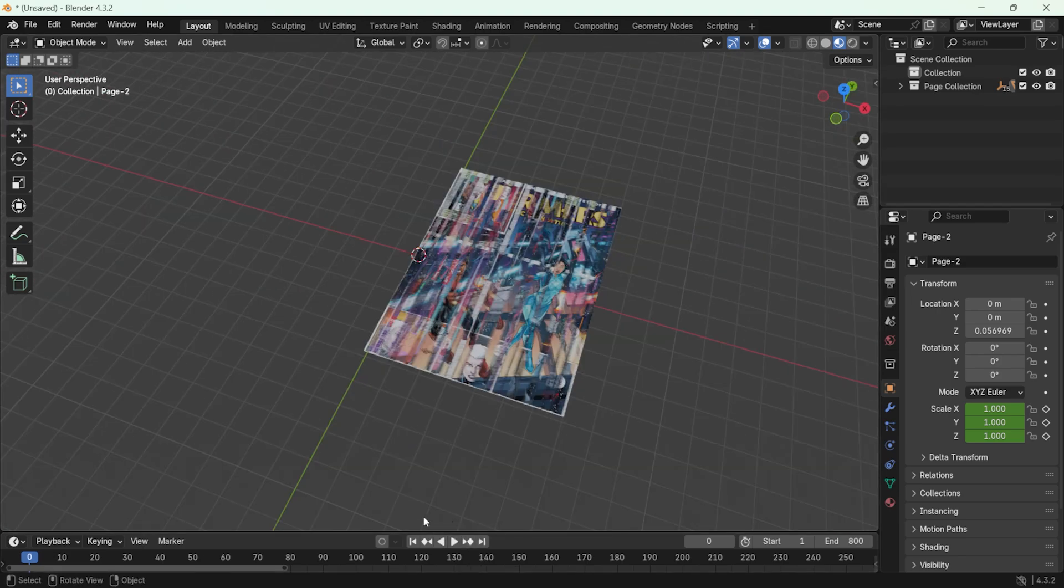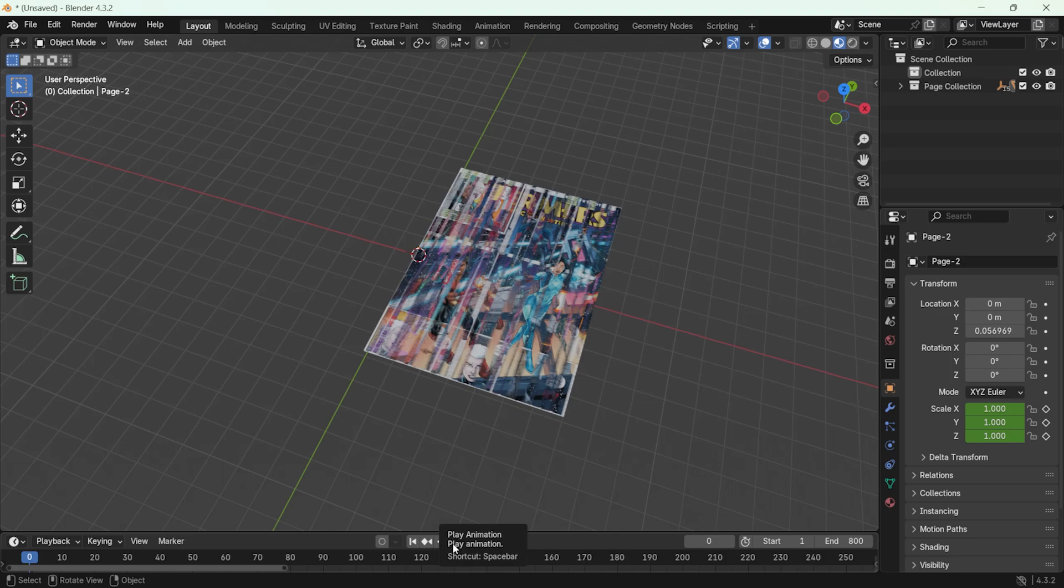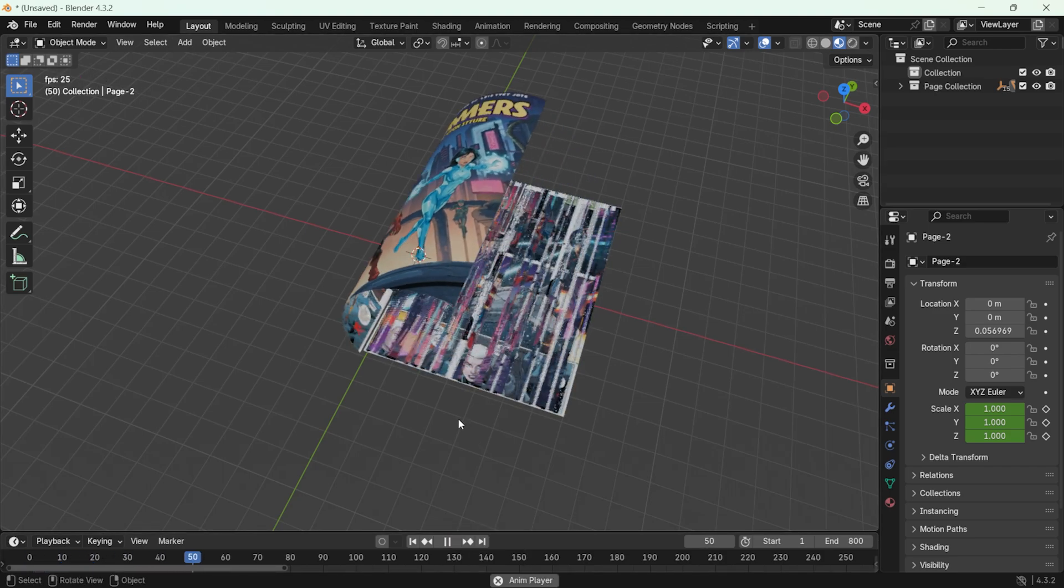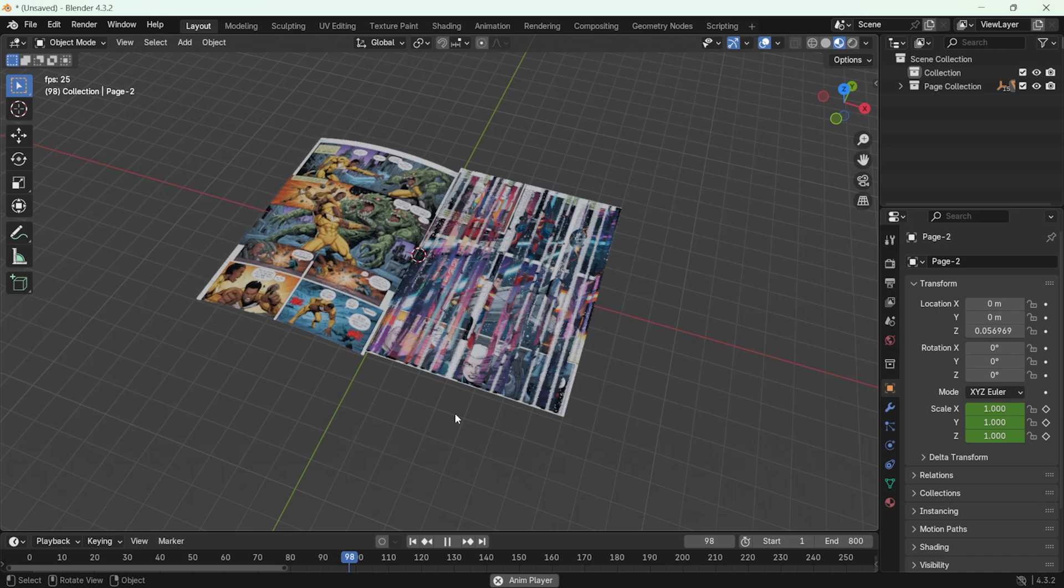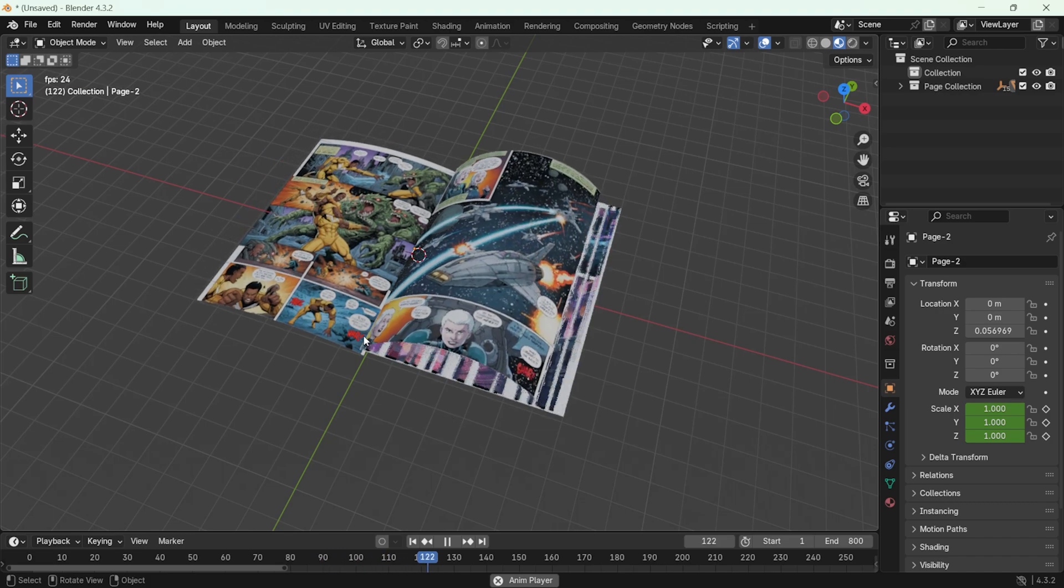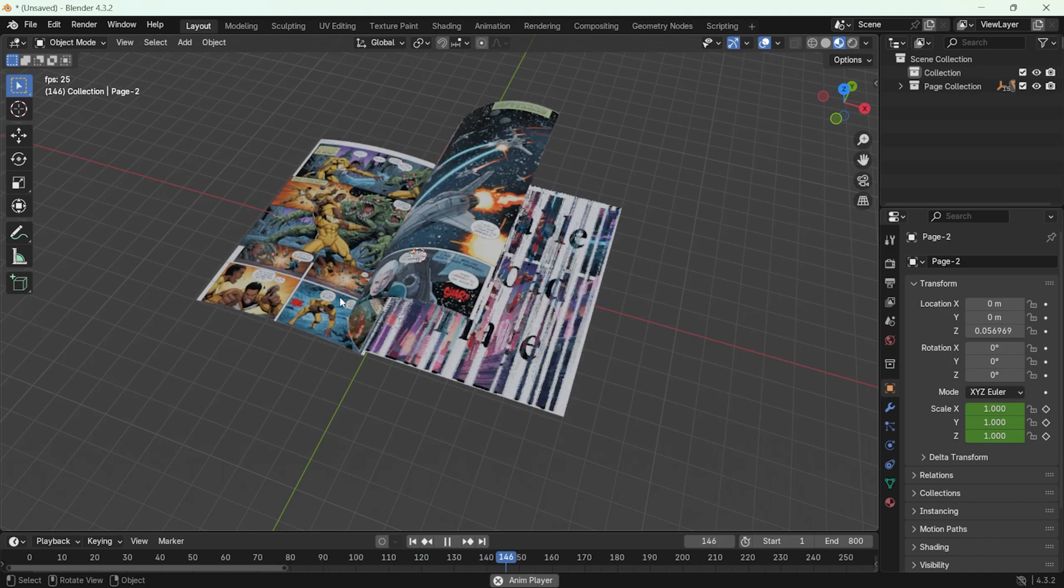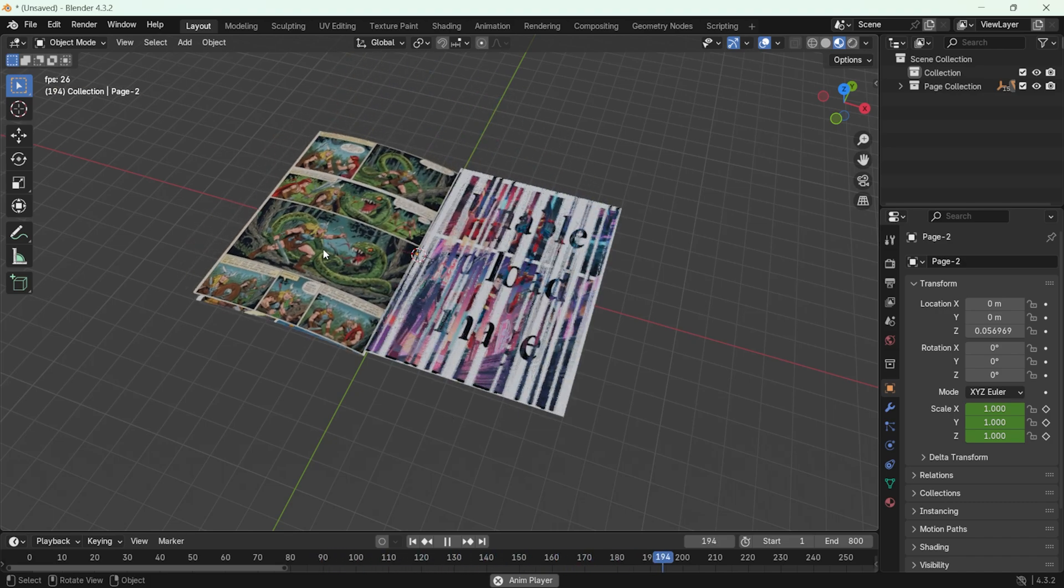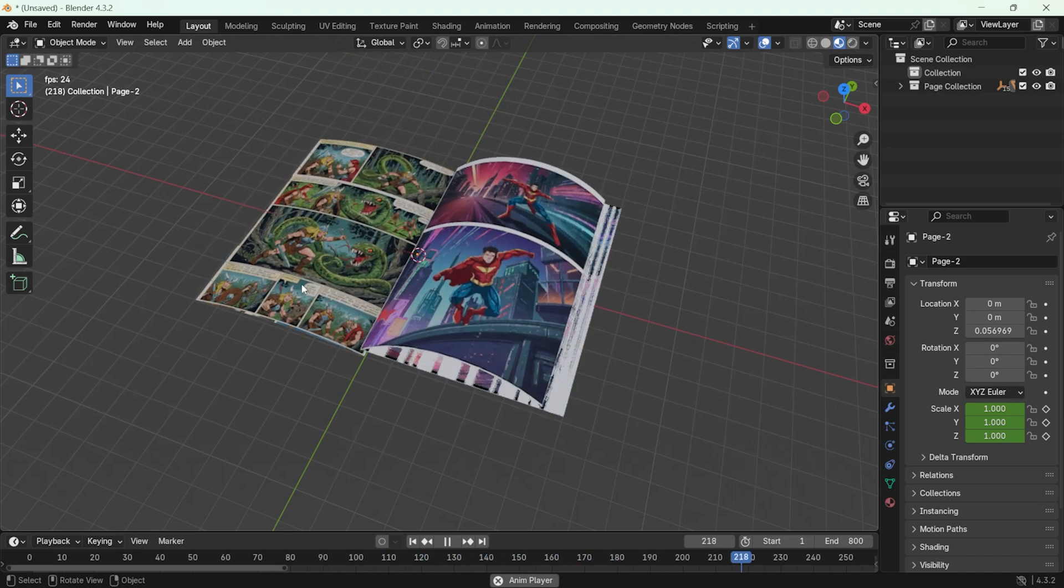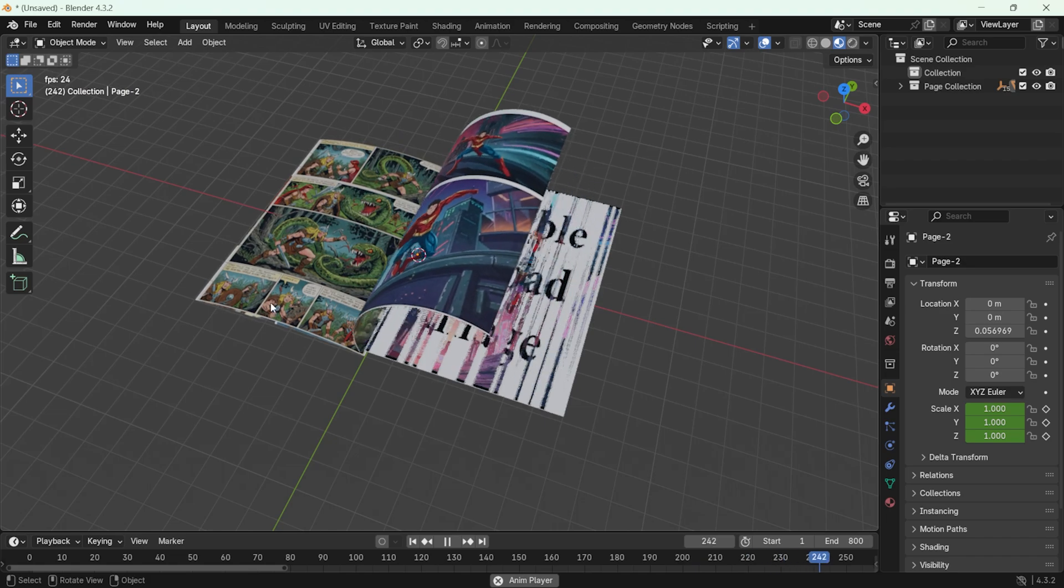After setting up the flipbook, press the play button to review the animation. Click on it and let's take a closer look at how the system and animation work. As you can see, the images we added appear in order. Now that we have created the animation, you can make some adjustments.